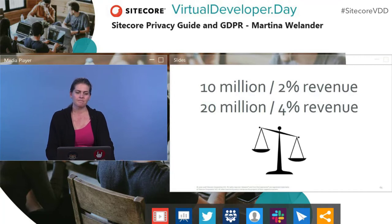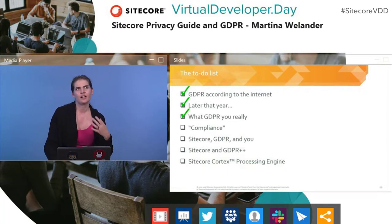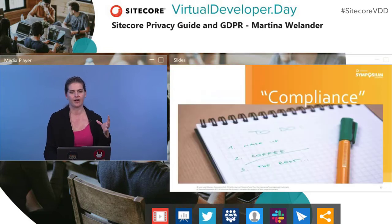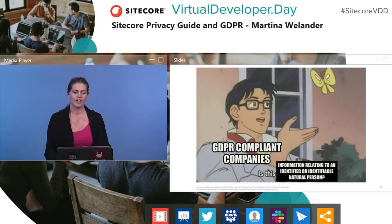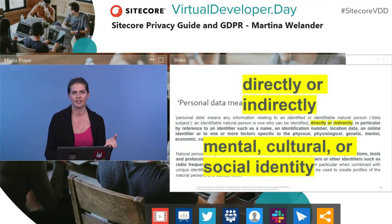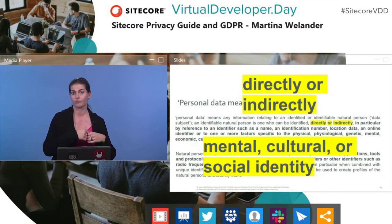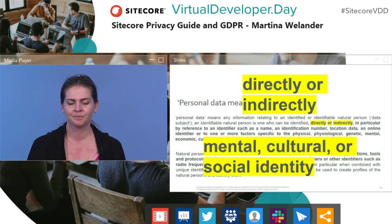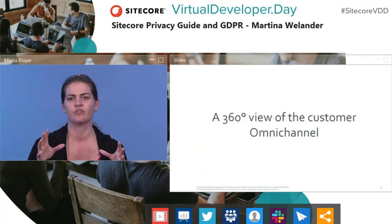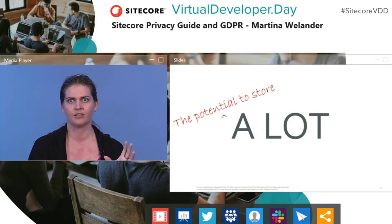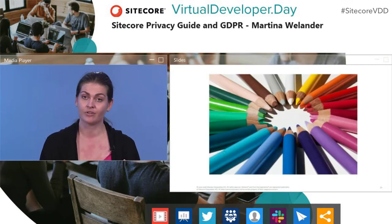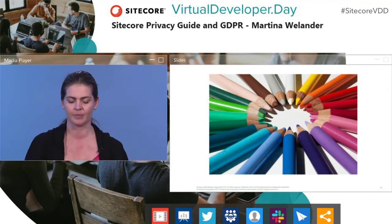Let's talk about what compliance actually means. One of the challenging things was: what exactly is 'information relating to an identified or identifiable natural person'? The definition talks about directly or indirectly identifying someone, and more vague things like mental, cultural, or social identity — for example, what religion you belong to. The reason we have to think so hard about this is because we and many other companies talk about having a 360-degree view of the customer — omnichannel, bringing all data together, linking it so it's easy to identify you. That means we have the potential to store a lot of centralized data about a single person.